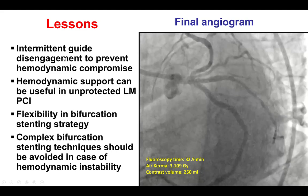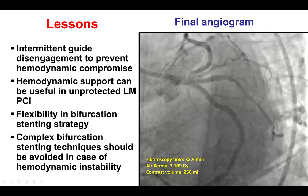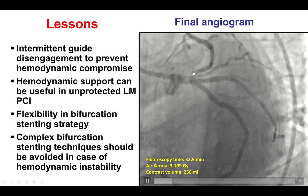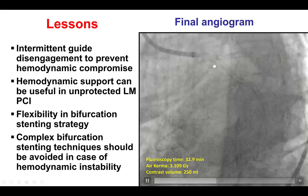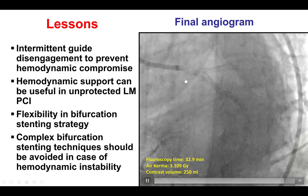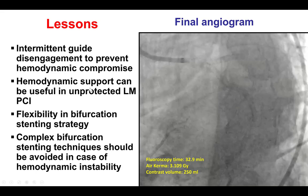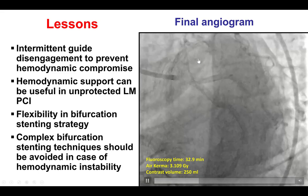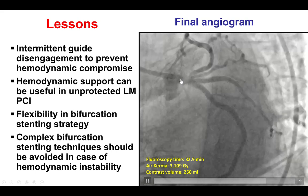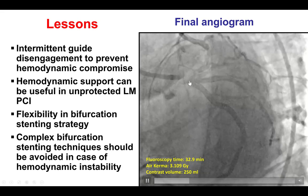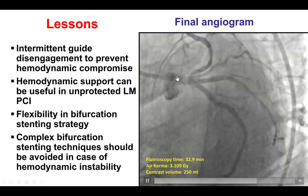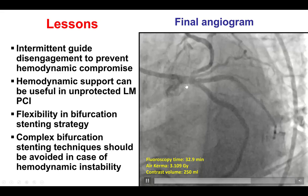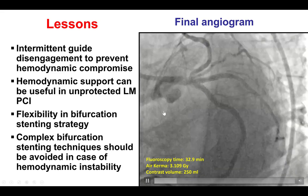Several lessons from this case. First, when treating left main lesions — or any ostial lesion in general — it is important to intermittently disengage the guide to minimize pressure dampening that could result in ischemia, EKG changes, and potentially hemodynamic compromise. Second, hemodynamic support can be useful in unprotected left mains. Here, there was a LIMA graft to the distal LAD, but because the patient had a left dominant system, he did have some transient hypotension. Having hemodynamic support might have allowed more time and stability to perform a full DK crush rather than the mini crush technique we ultimately used.